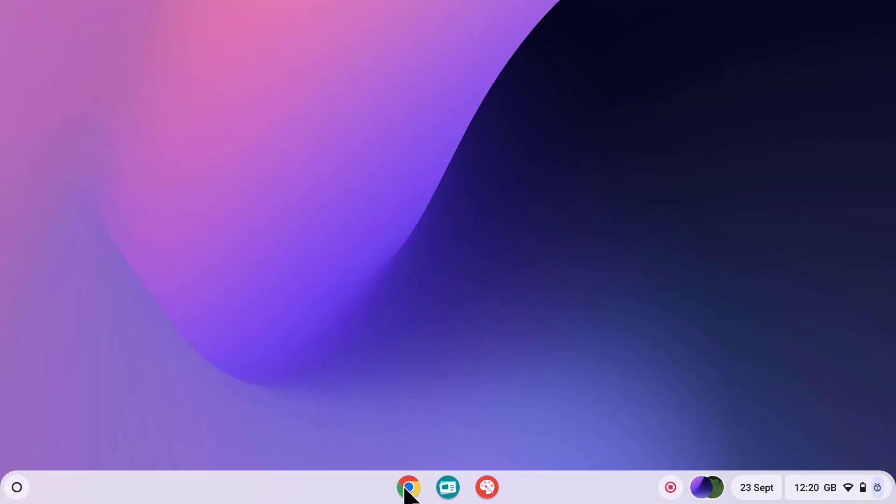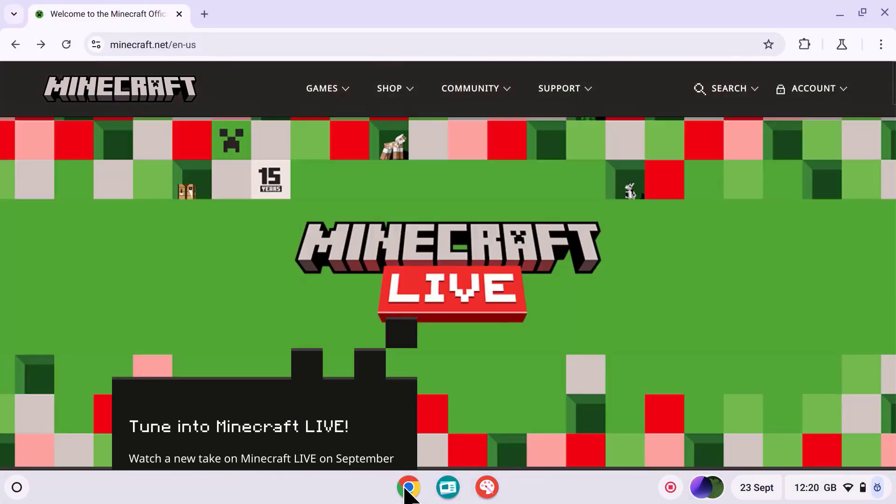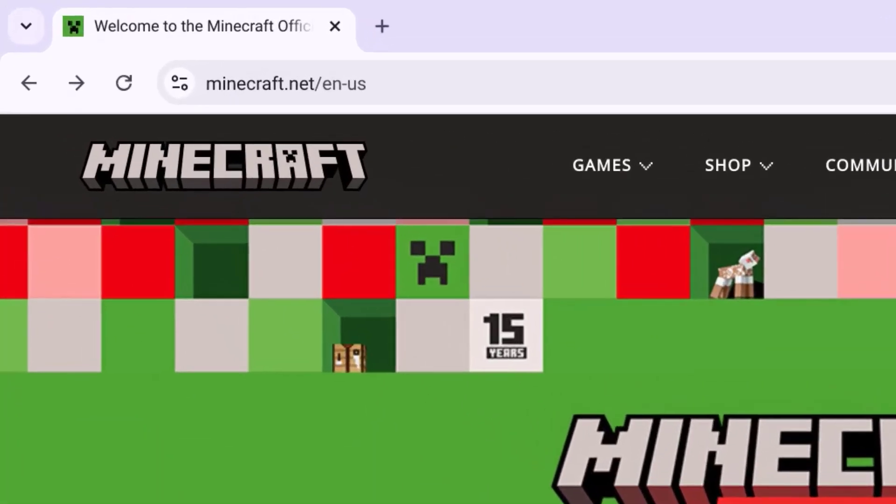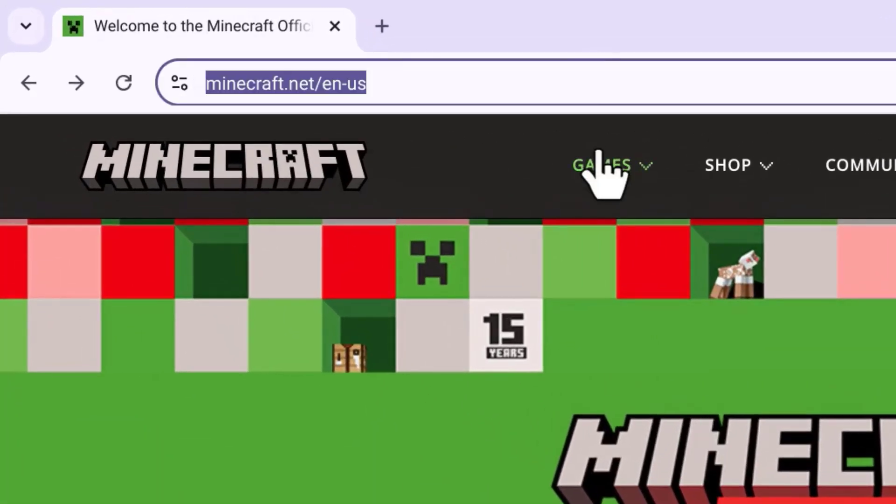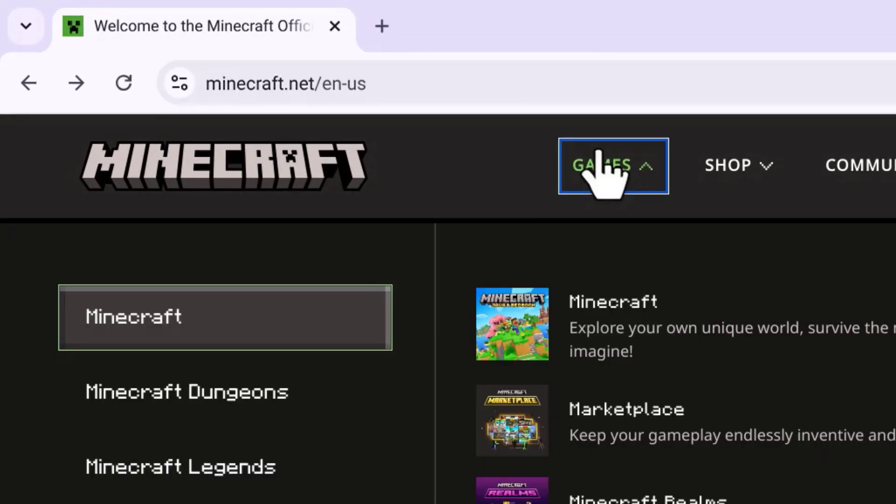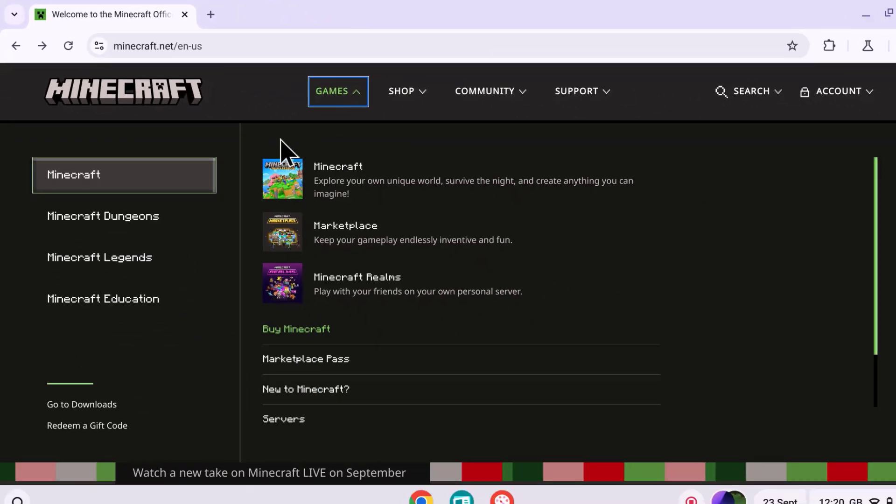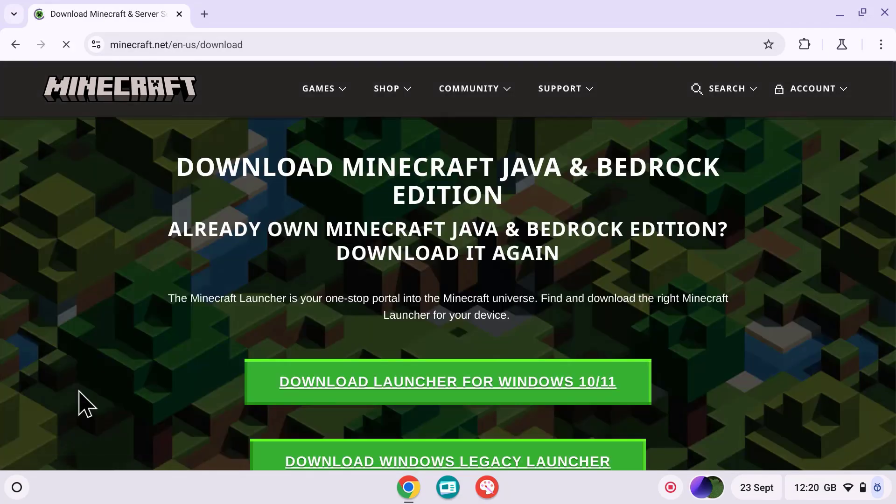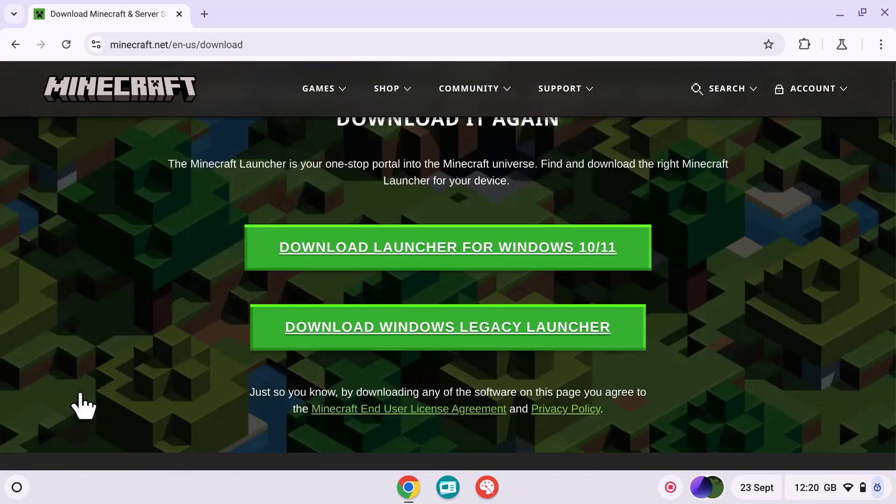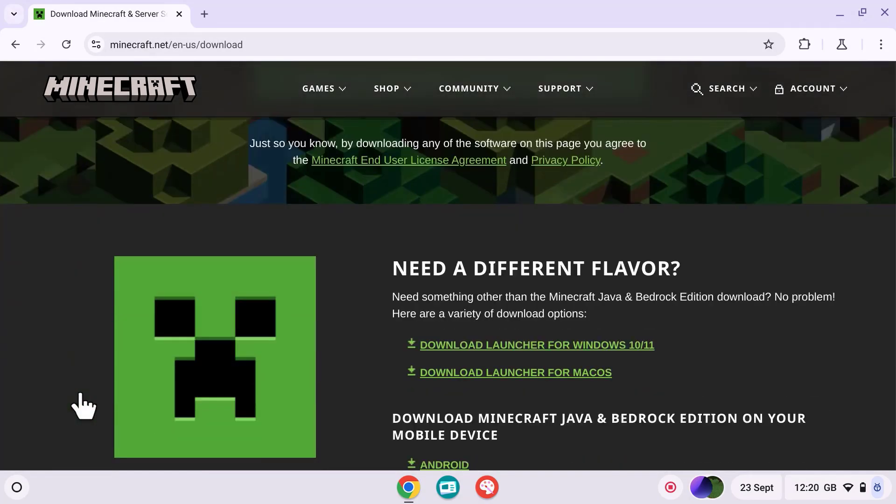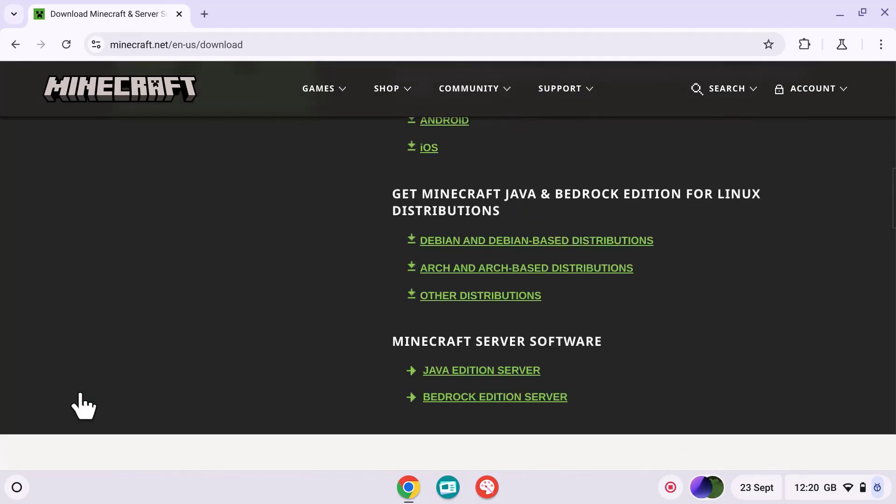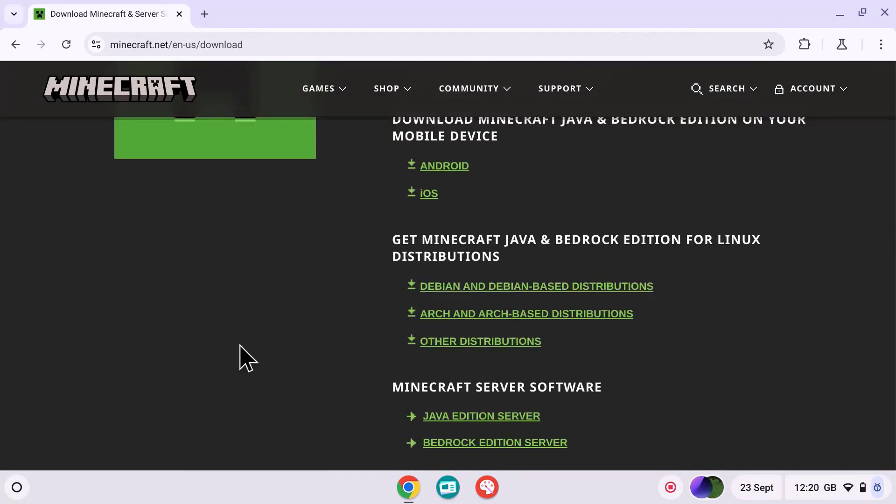Now let's download Minecraft. Open the Chrome browser and go to the official Minecraft website. Next we need to go to the download section and find the Debian version of Minecraft. Once we've found that, download the deb file.